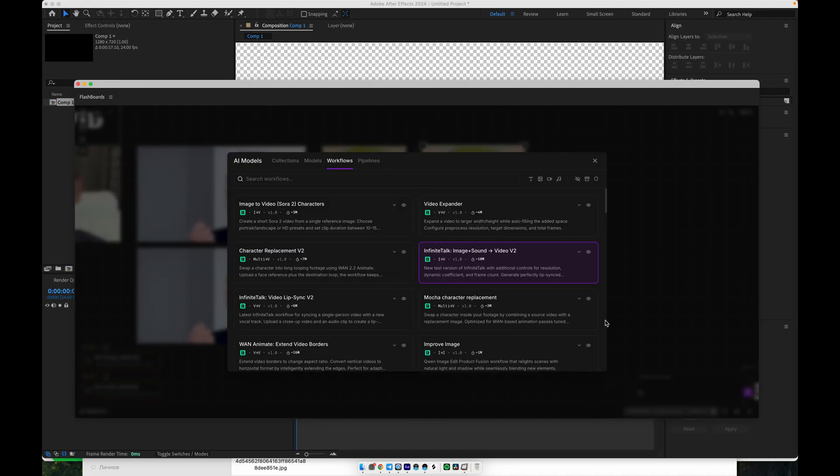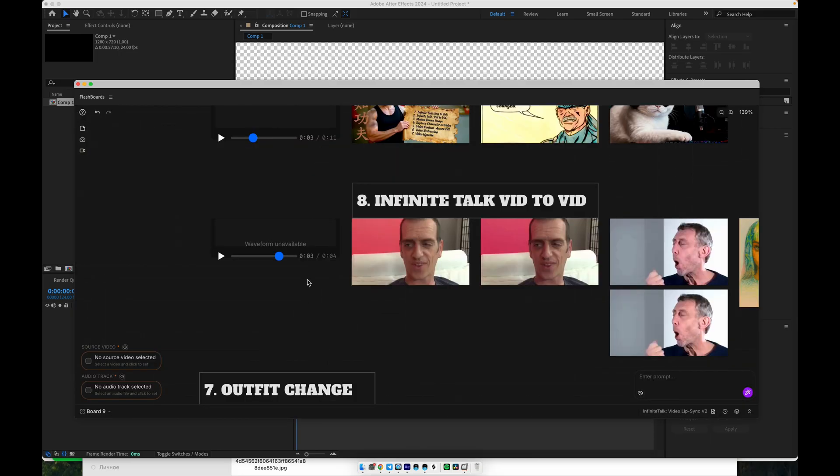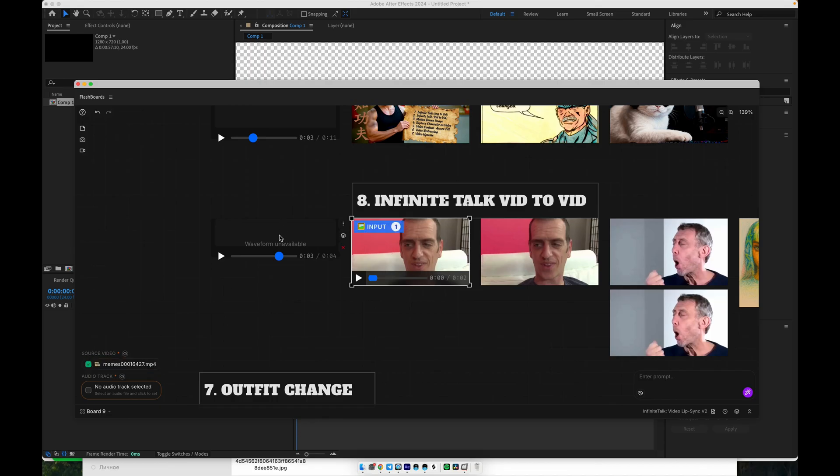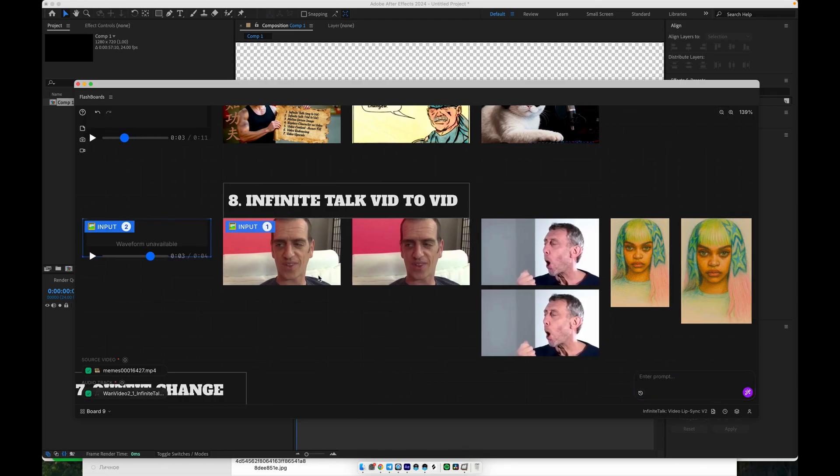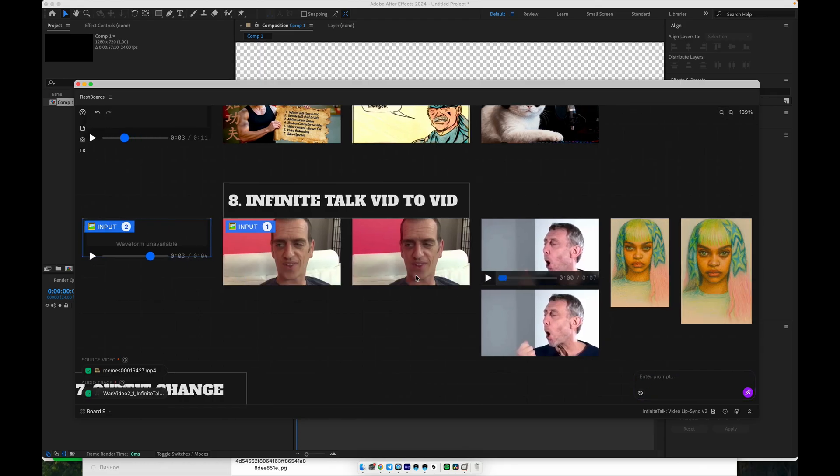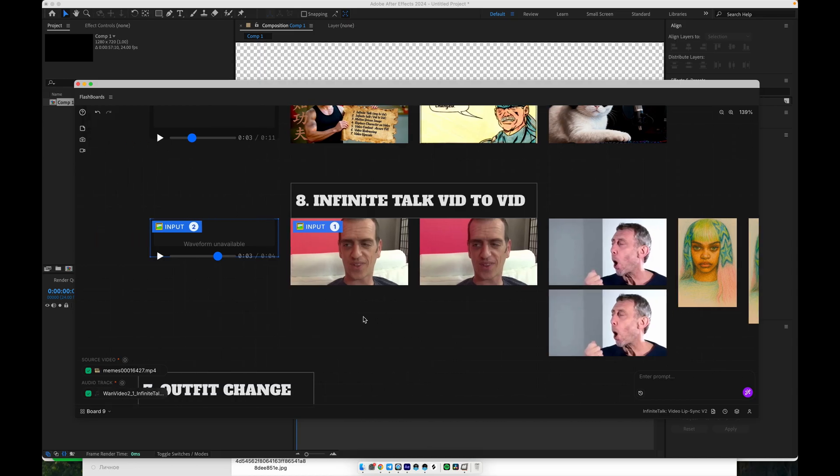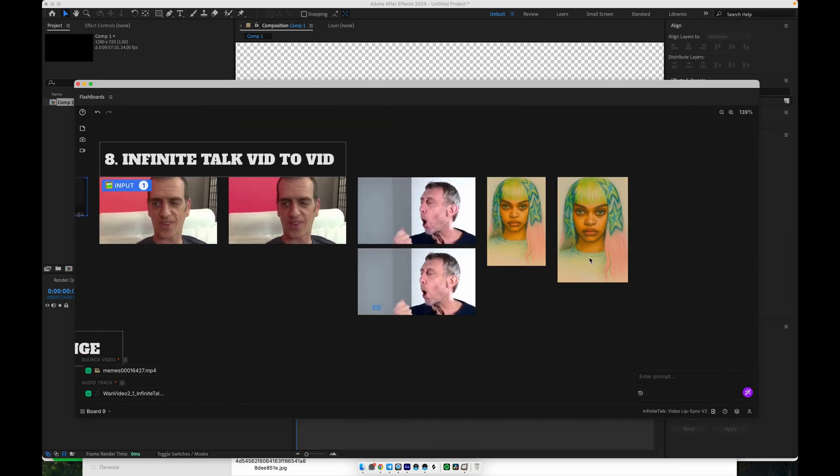The same approach also works beautifully on cartoon characters. We feed in the original animated video, apply a new vocal track, and the system adjusts the character's mouth shapes to match the new audio. It's an improved setup that now works very reliably and gives consistent results across a wide range of footage. It really does work like a charm. Next, let's talk about outfit change.